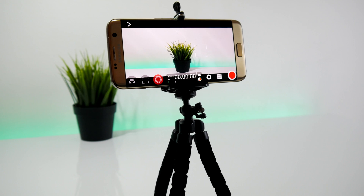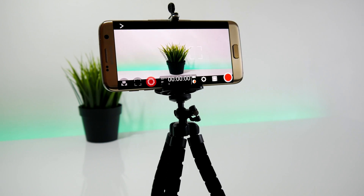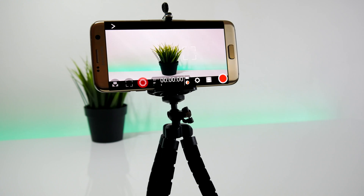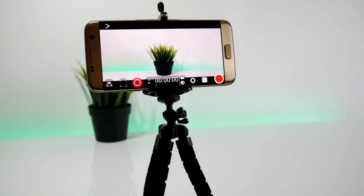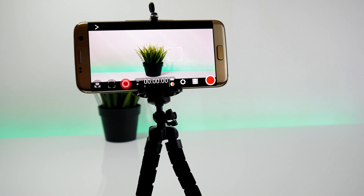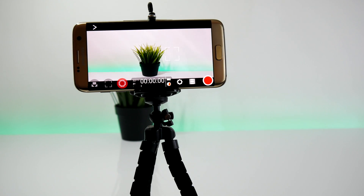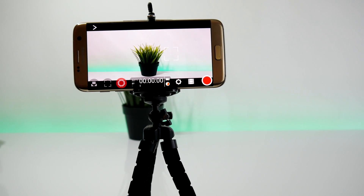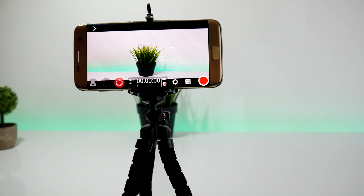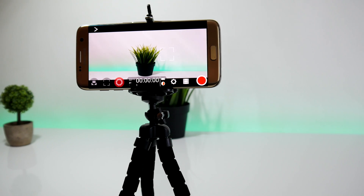As I have promised, I will do a video about Filmic Pro on Android. This app is really the best manual control app for video recording. You can customize everything — from ISO, exposure, focus, white balance — basically everything.